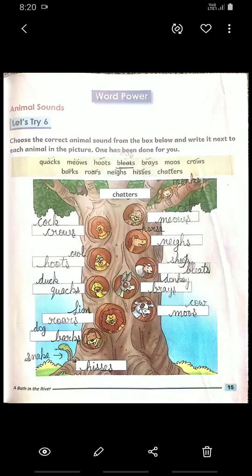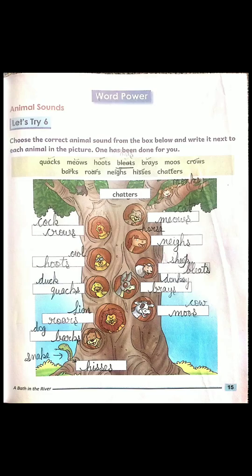A sweet morning to one and all. I hope you all are well. Dear students, open page number 15 of your course book of English. Today we will complete this exercise. Firstly I will read the statement so please listen very carefully.